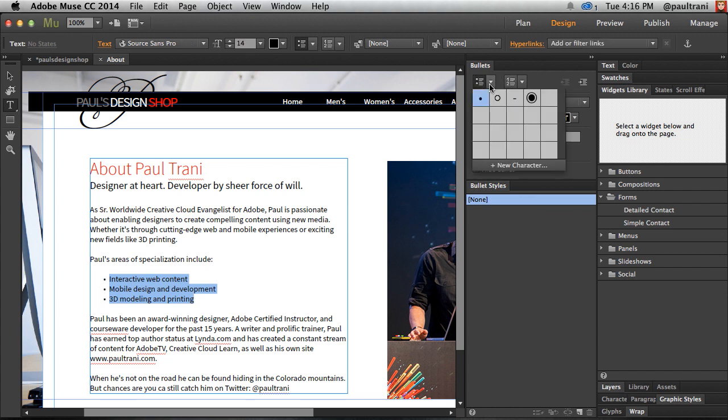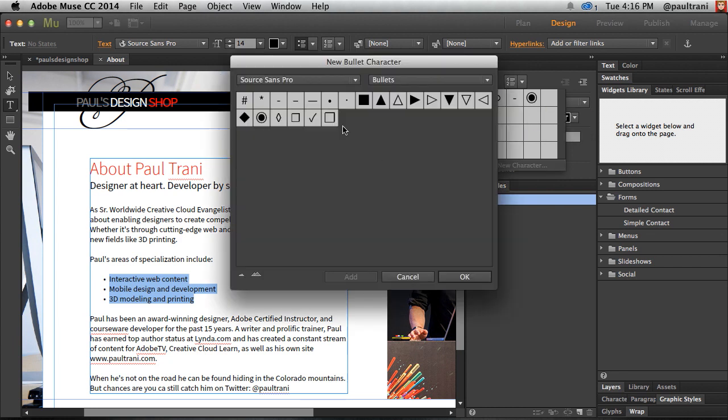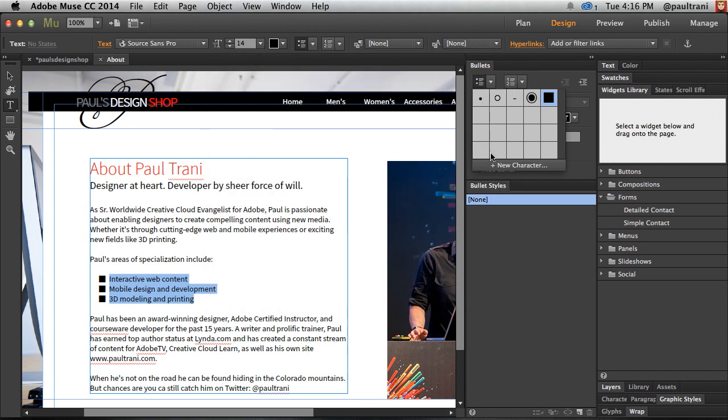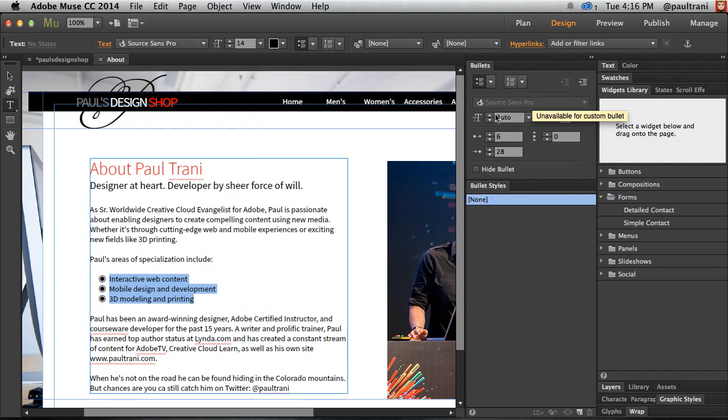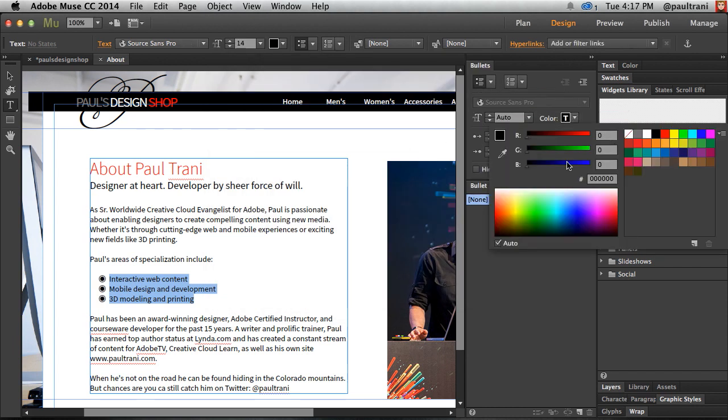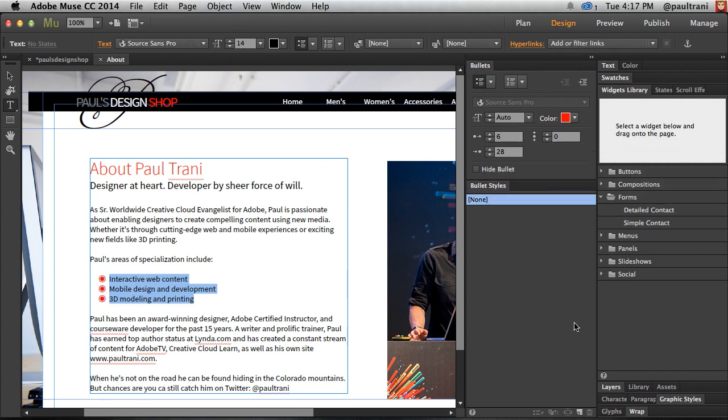Or you can even add custom bullets as well. So I can quickly add a new character like this black square, adding that one, clicking OK, there's the black square, or even go with this fisheye look, which I like since it matches my site, done and done.